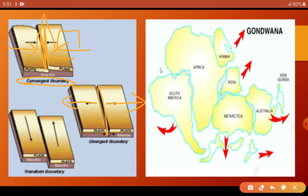Third is the transform boundary — here two plates move parallel to each other. Through convergent, divergent, and transform boundaries, new landmass is created and formed.